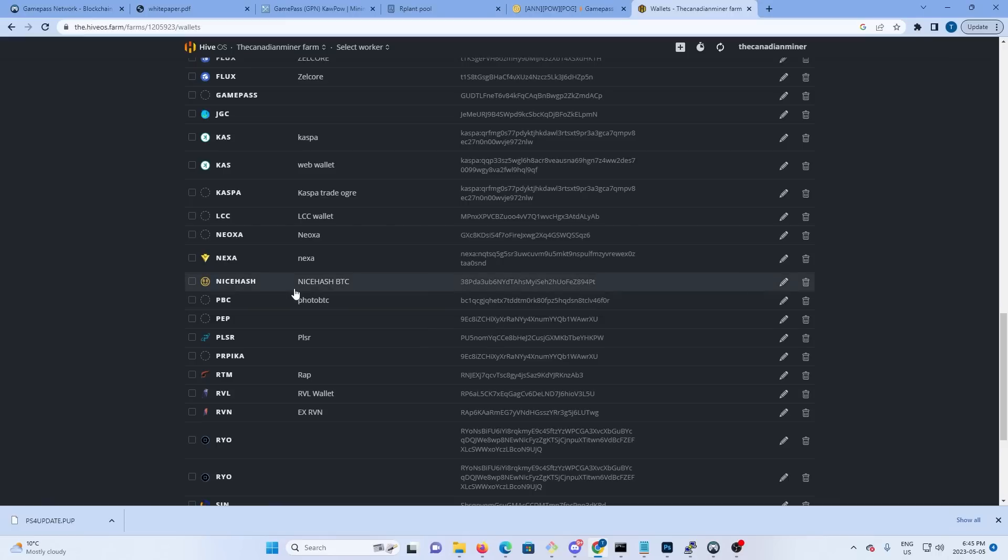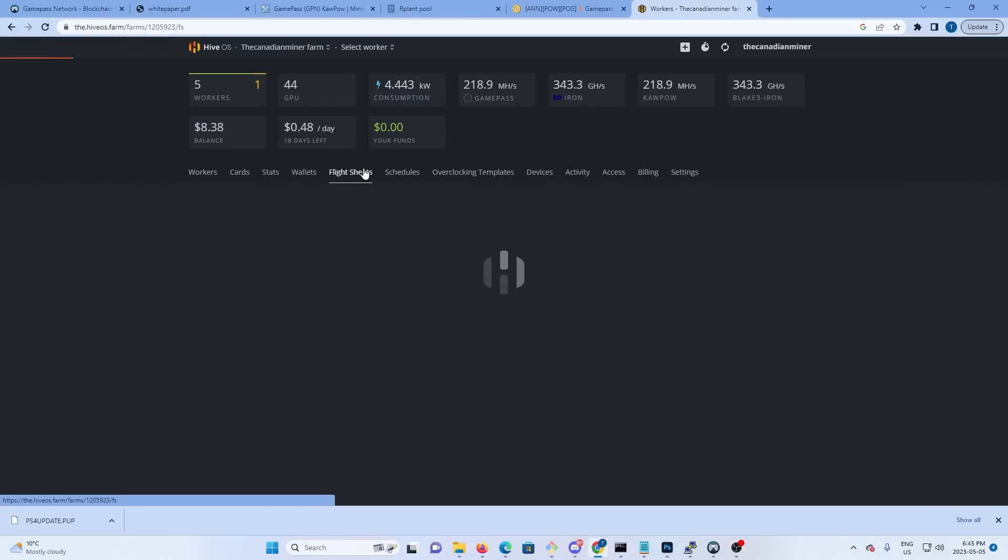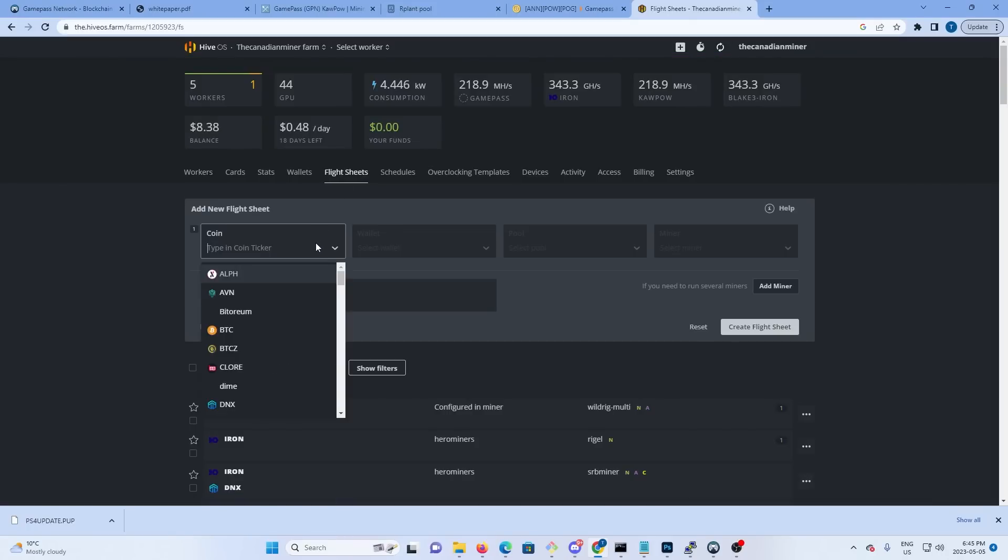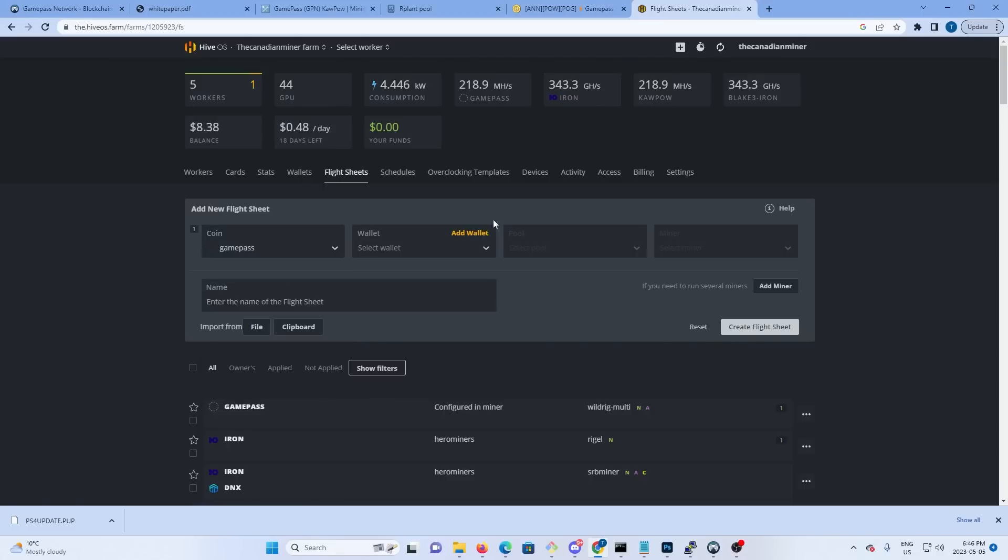And then we'll figure out how to connect to the pool and we'll do our flight sheets. So next thing we want to do is go to flight sheets and we're going to create a new flight sheet. So we're going to pick coin and we're going to use the coin we created with the wallet - GamePass.